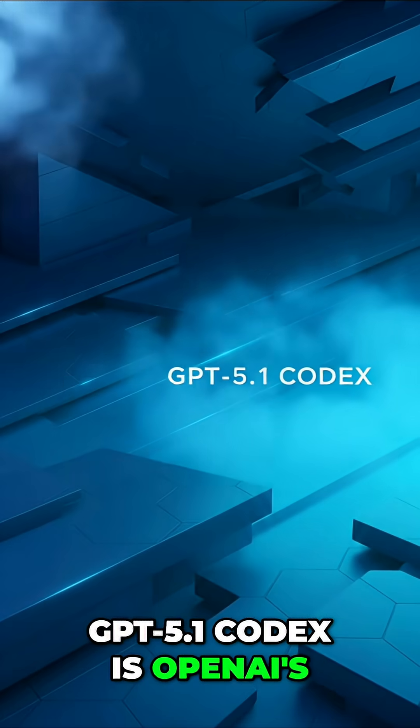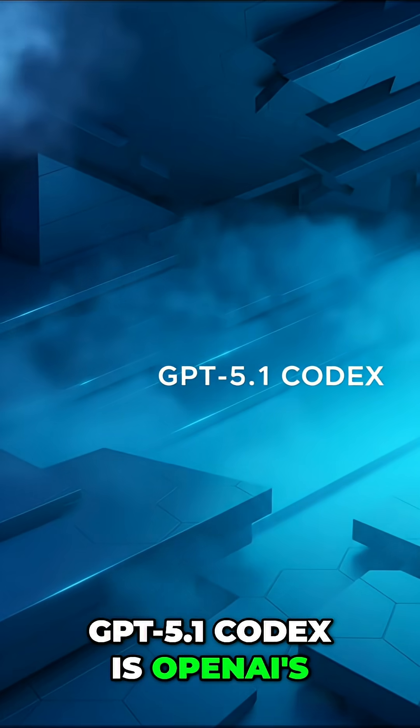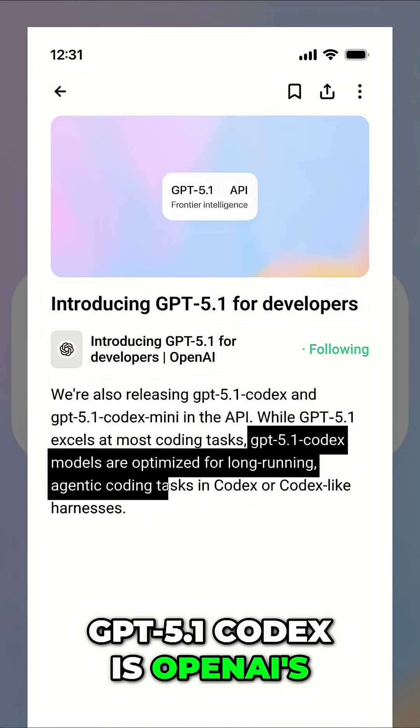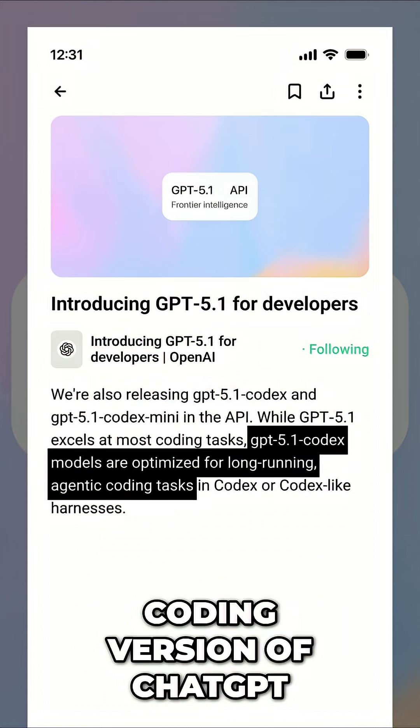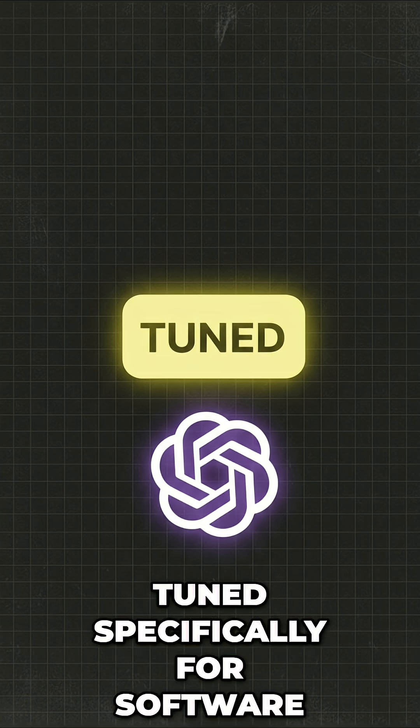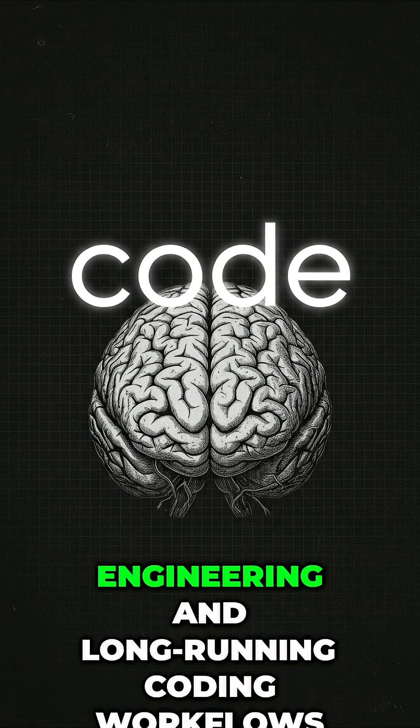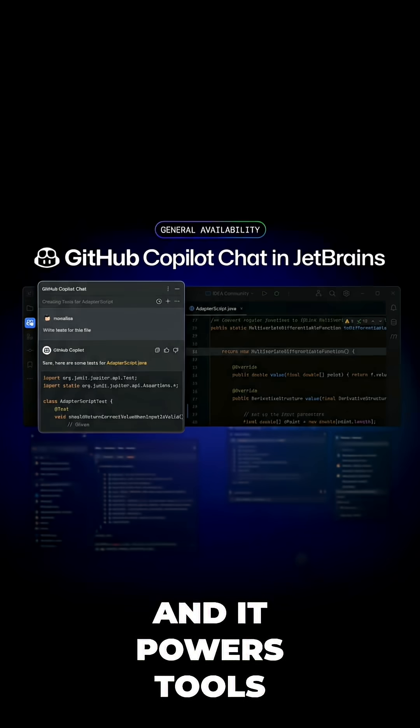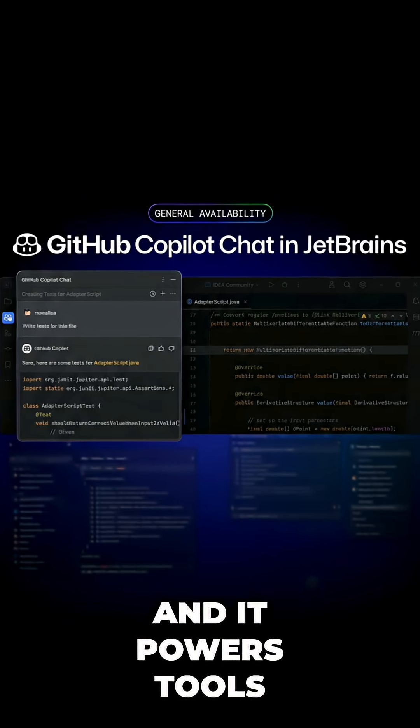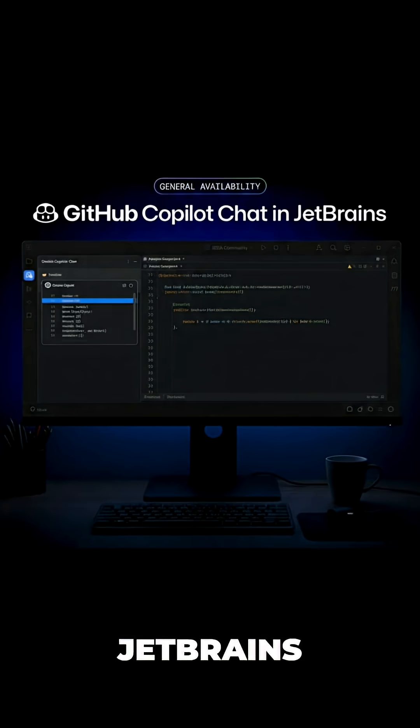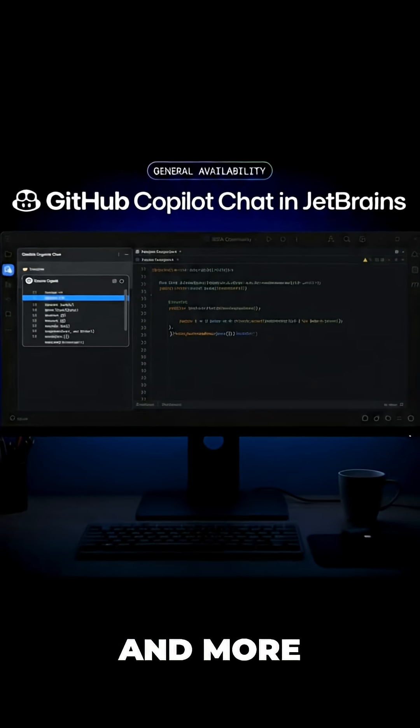GPT 5.1 Codex is OpenAI's coding version of ChatGPT, tuned specifically for software engineering and long-running coding workflows. It powers tools like GitHub Copilot for VS Code, JetBrains, and more.